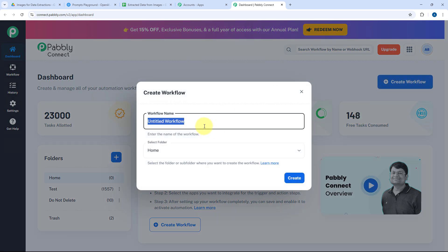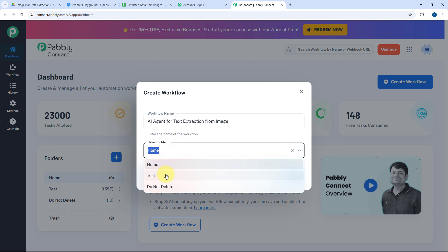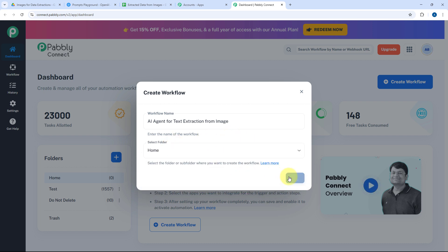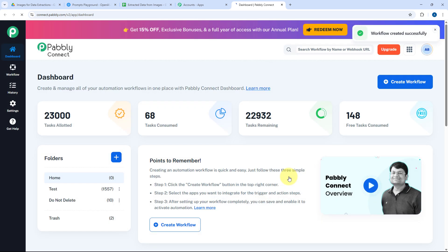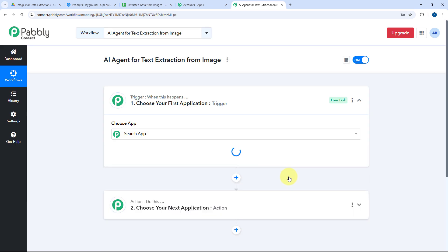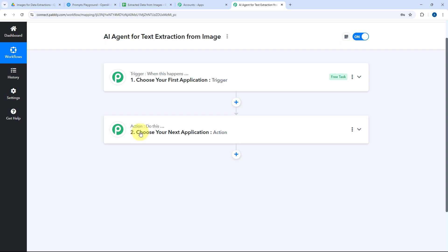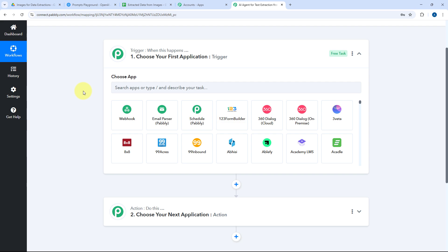After coming to the dashboard, we have to create a workflow for the AI agent inside Pably Connect. Click on the Create Workflow button and give this workflow a name — I'll name ours 'AI agent for text extraction from image.' After naming the workflow, select the folder in your Pably account where you want to create it and click Create. The workflow will open with two windows: the trigger window and the action window. Triggers define when something happens; actions define what to do.